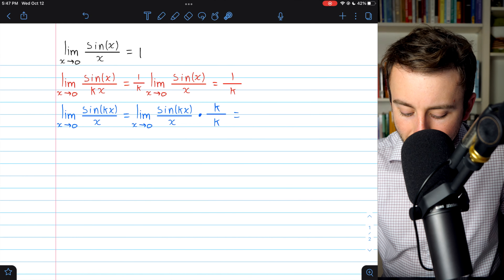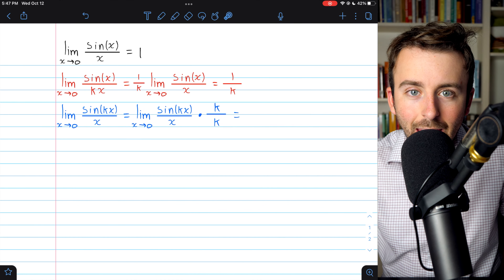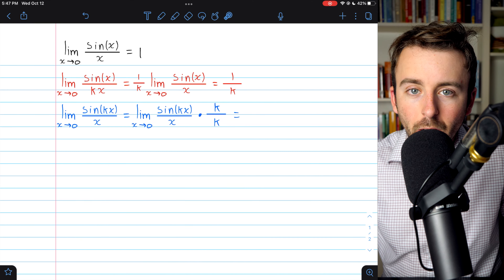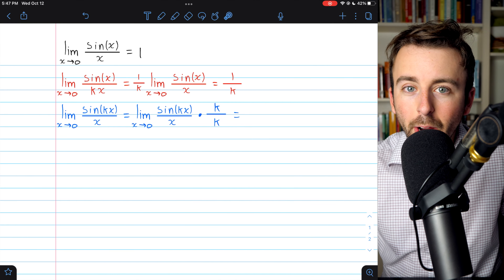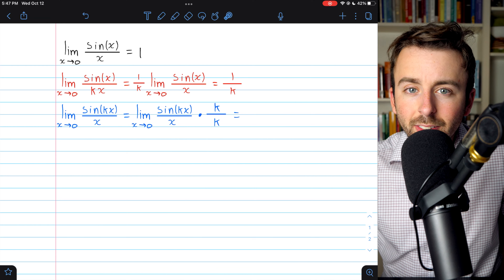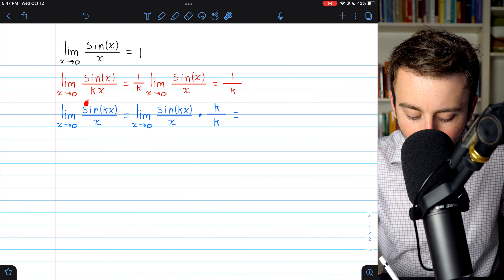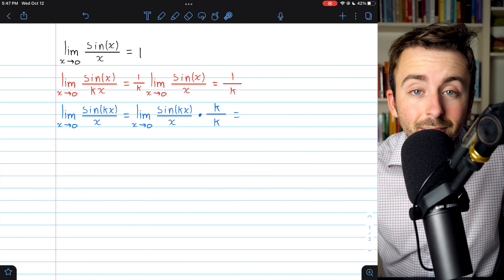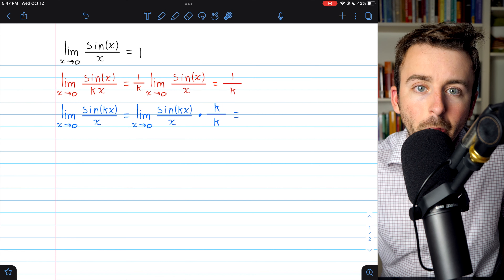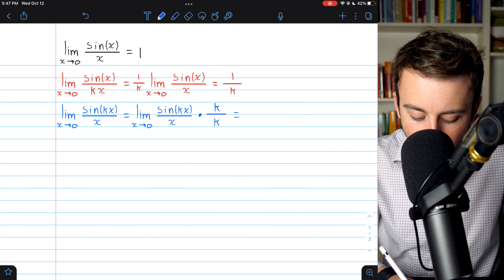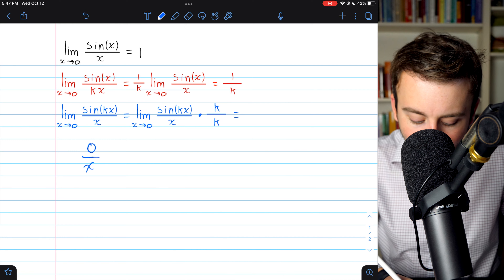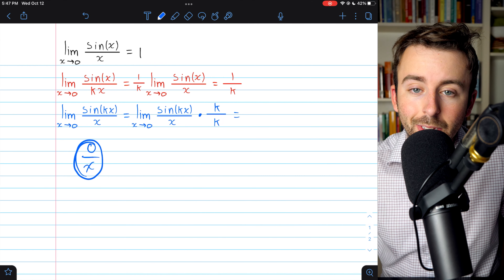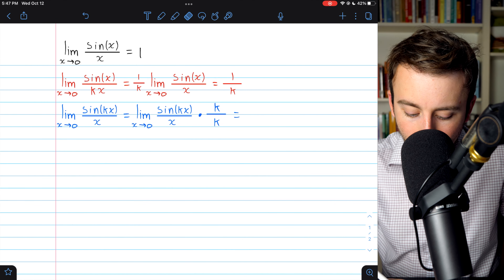A similar exercise you may consider is the limit of sine of x divided by kx. In this situation, if we introduce this factor of k in the denominator, we can just pull it out of the limit. So we would have 1 over k times the limit of sine x over x, and so that's just 1 over k times 1. So the limit in that situation would be 1 over k, as long as k is not equal to zero. If k equals zero, then this function would just be undefined, and so its limit would be as well. Now, with that out of the way, let's move on to the example we're actually focusing on today.